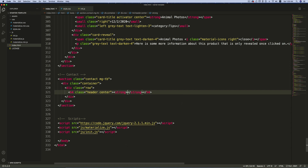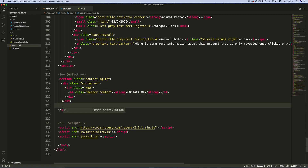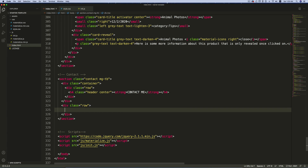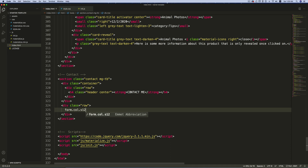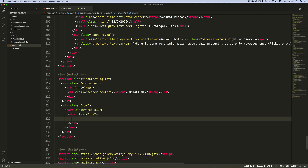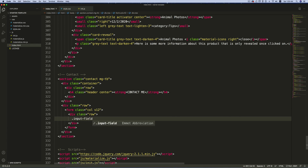Inside a strong tag, write 'Contact Me'. After this row, create one more row, and inside this create the form elements. First, declare the form tag with a class 'col s12' and remove the action attribute. Inside this form, create a row, then wrap the field in a div with the class 'input-field' — this is a Materialize class — and also give it a class 'col s6'.